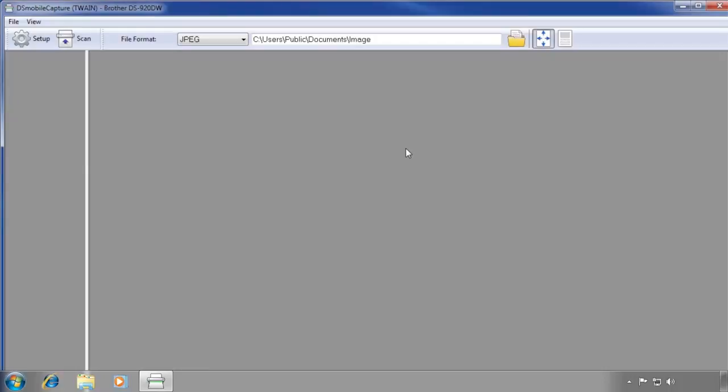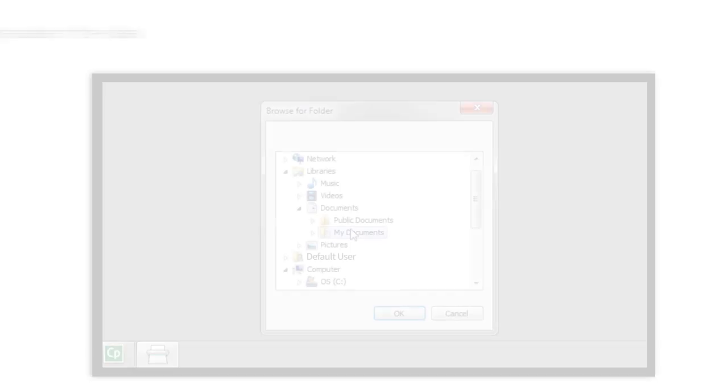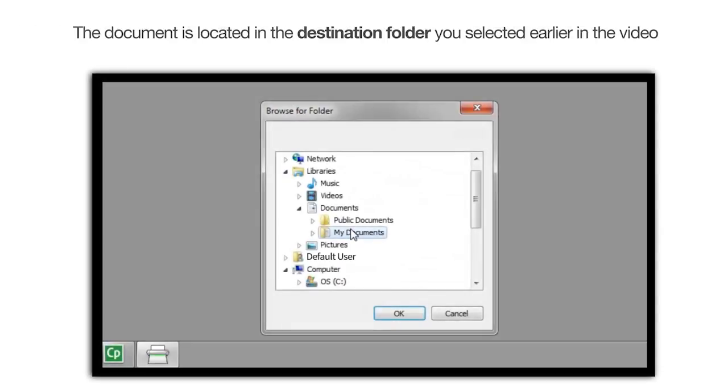DS Mobile only displays the current scanned documents since you launched the program. You can find your scanned documents in the destination folder you selected earlier.